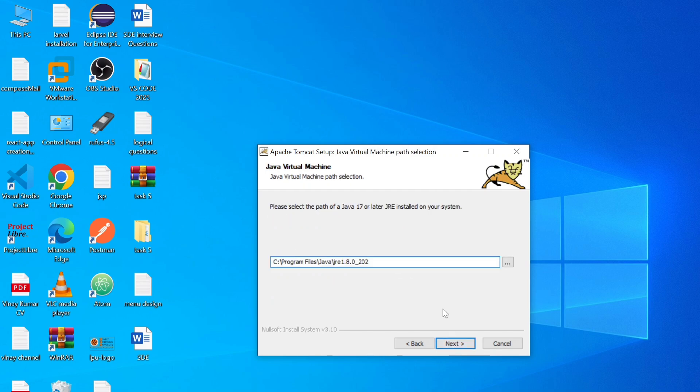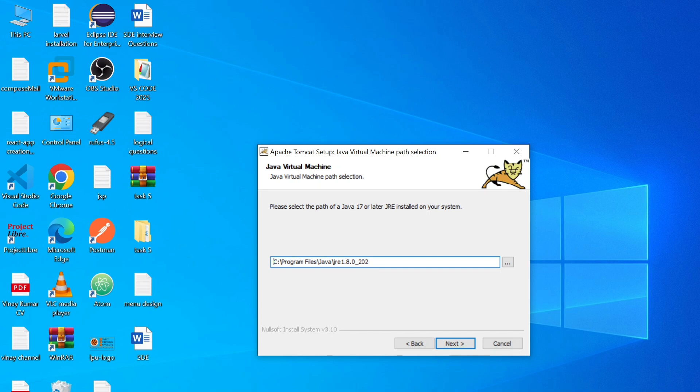Here you can see Java path. So it's by default taking JDK 1.8 because I have installed JDK 1.8 in my system. If you have not installed JDK 1.8 or the latest version that is JDK 23, so just click on the i button link and first download the JDK 23, and then install Apache Tomcat server.